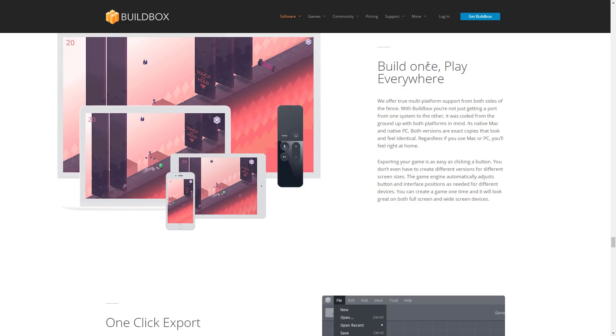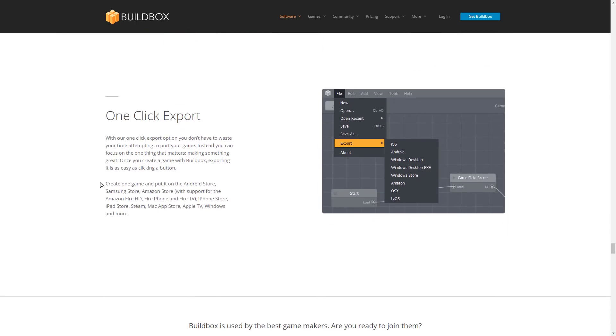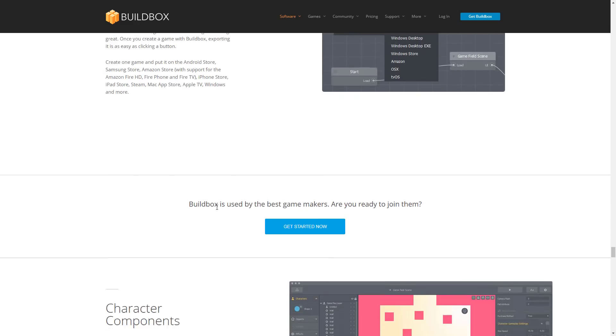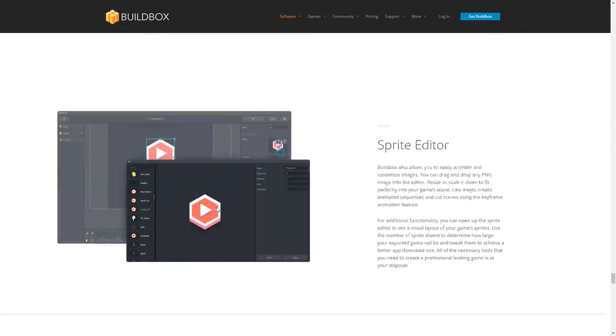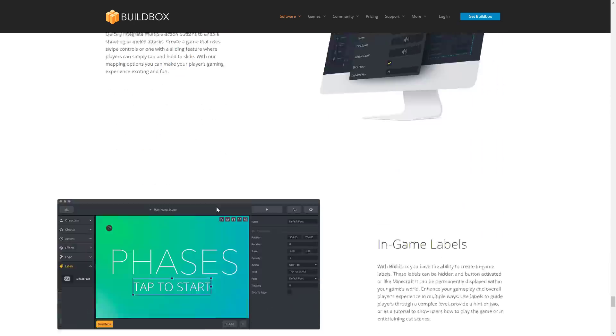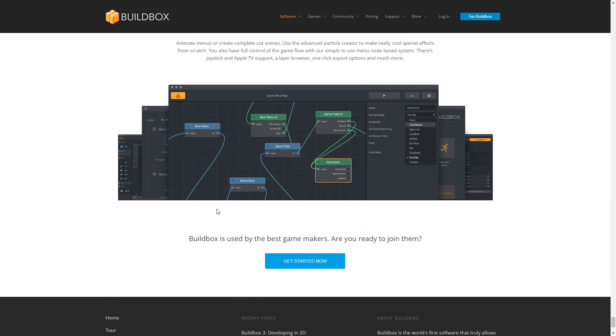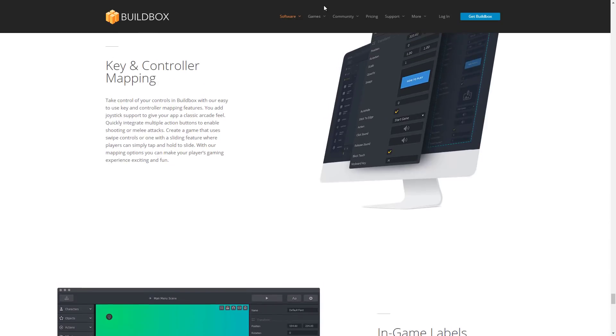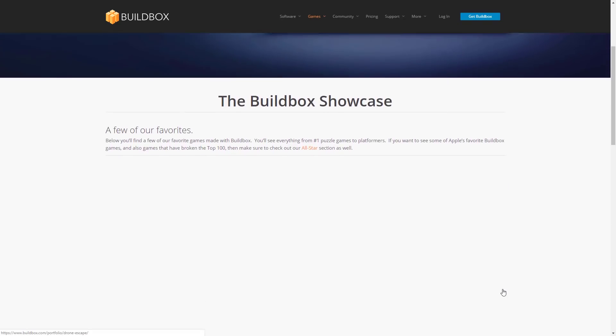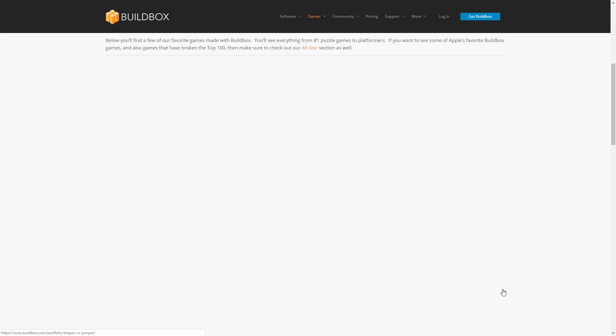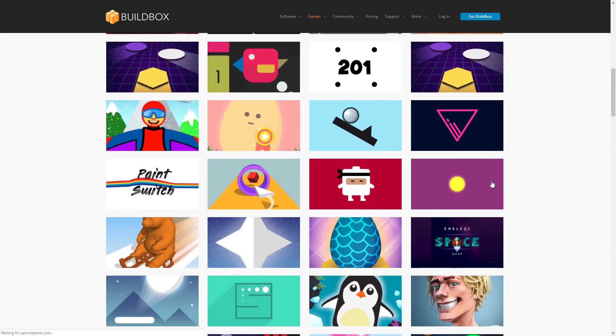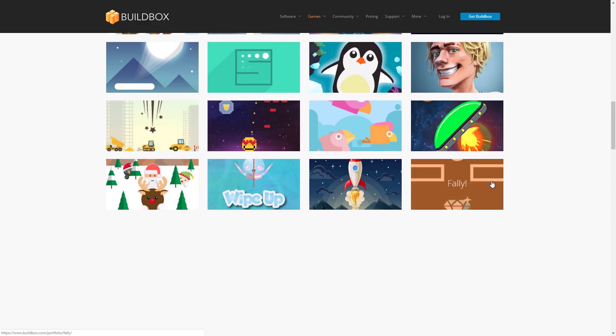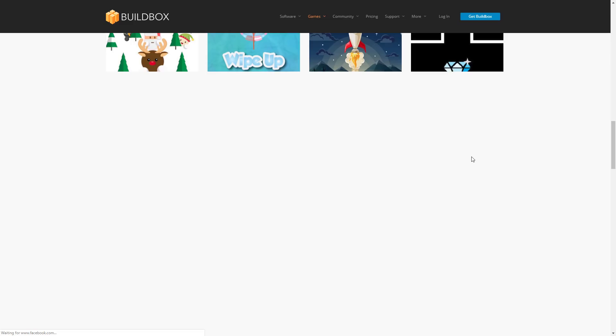It also supports multiple platforms. BuildBox is native for Mac and PC - both versions look exactly alike. You can export your games to a number of different systems, depending on which tier you have. You can export out to Android Store, Samsung Store, Amazon Store, Fire HD, Fire Phone, Fire TV, iPhone, iPad, Steam, Mac, Apple TV, Windows and more. That's actually pretty cool. On top of that, there have been a number of games created using BuildBox. Personally, I've never actually heard of any of them, but I'm not a huge mobile player by any means. If you go to their showcase, you can see some of the games that have been built using BuildBox, and from the thumbnails you kind of get an idea of what style of games you're creating.